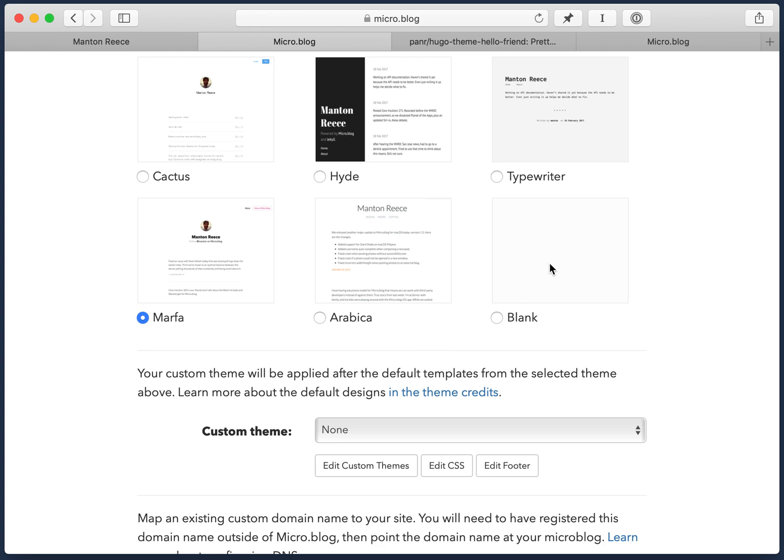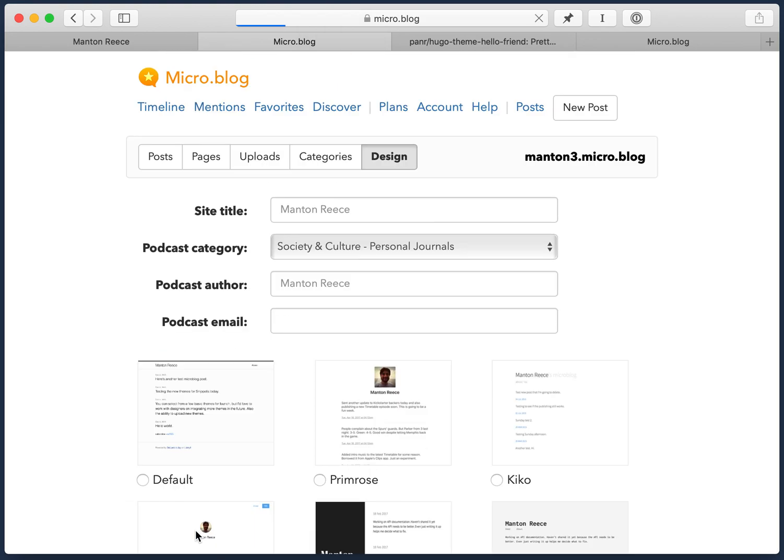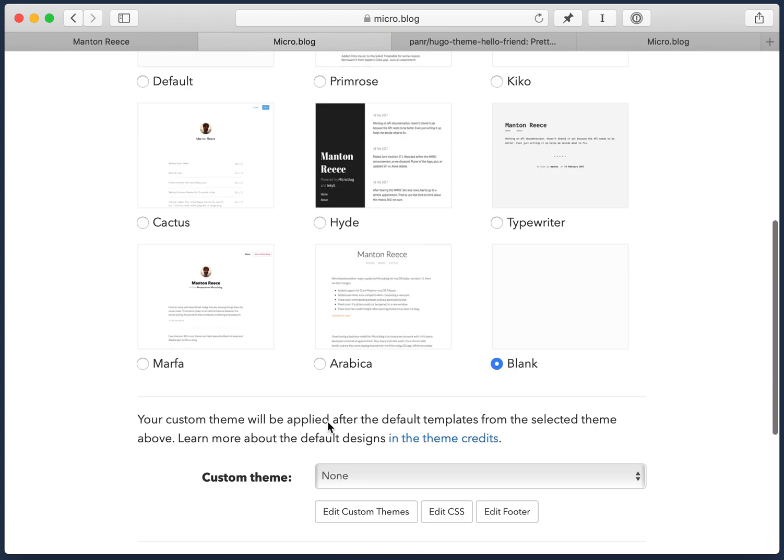The first thing is I need to change my blog to use the blank theme because I really am starting from scratch. So I don't want to keep any of the templates in one of these other default designs. So first thing is I'm going to save my blog settings with the blank theme.